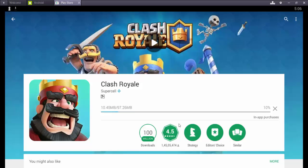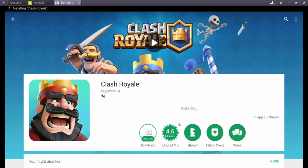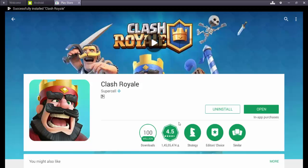You can see it's downloading now — it's very fast. Now Clash Royale is installed. Click open here to launch Clash Royale.